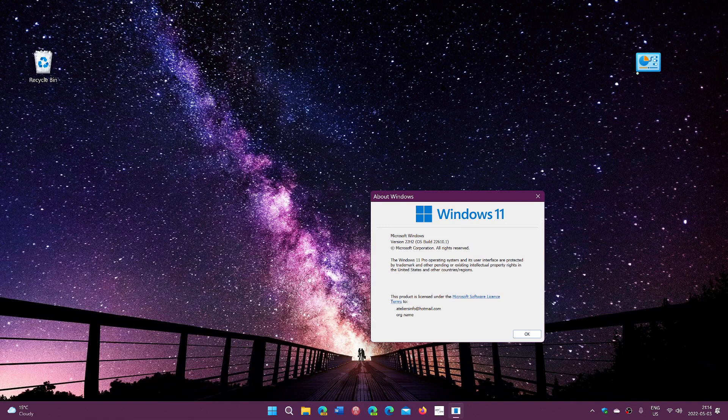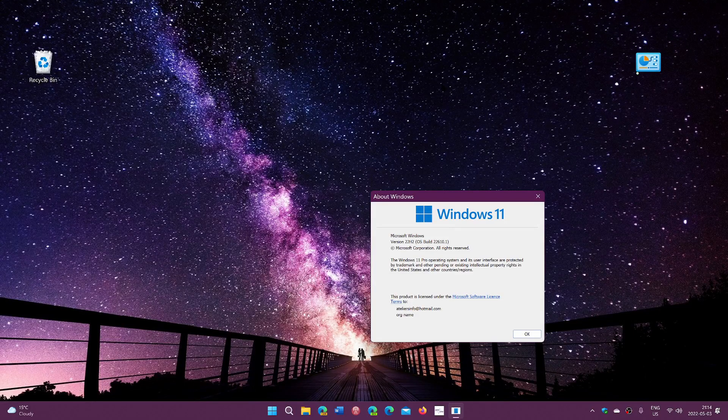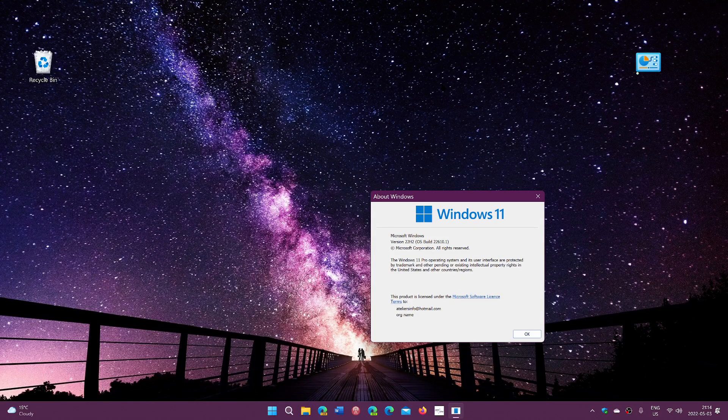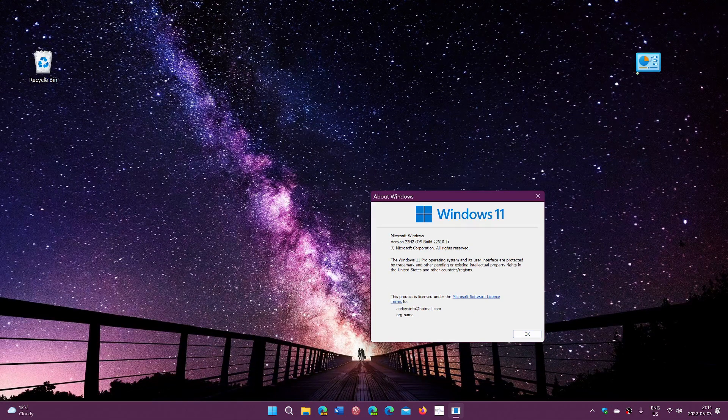Yes, 22H2 for Windows 10 exists, but don't worry. Windows 10 is staying the same as it is right now - nothing big in there. 22H2 for Windows 11 is much bigger.